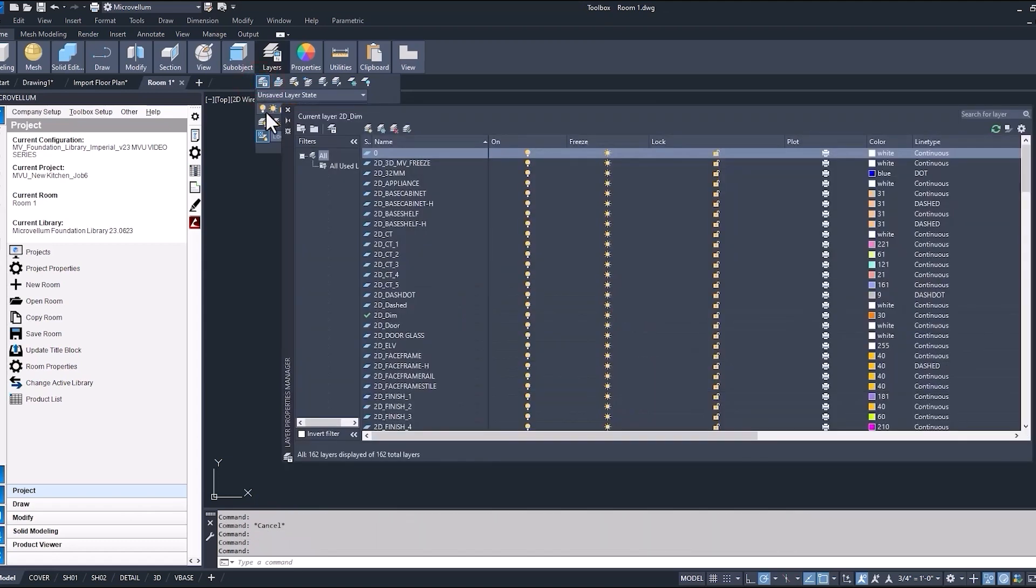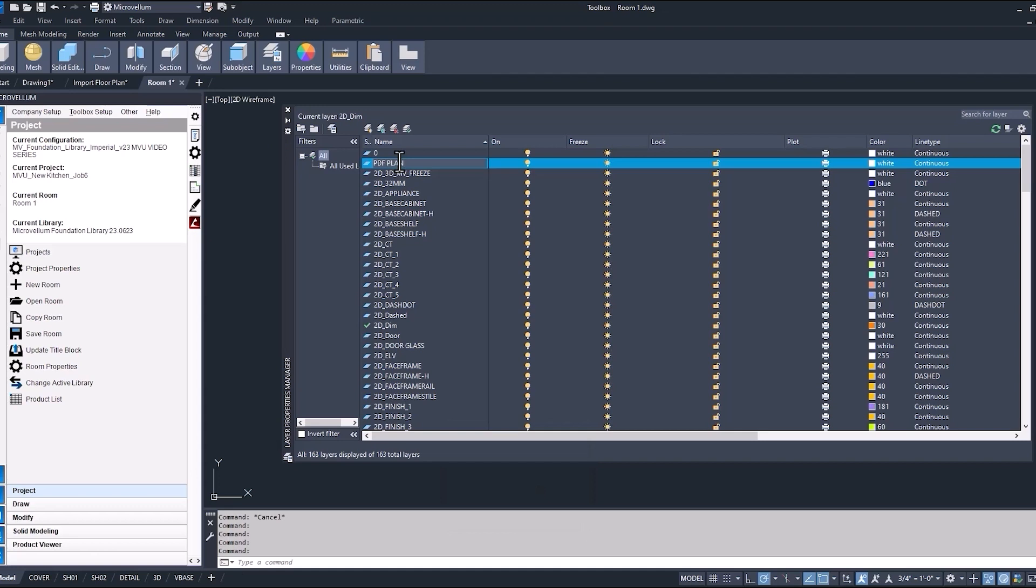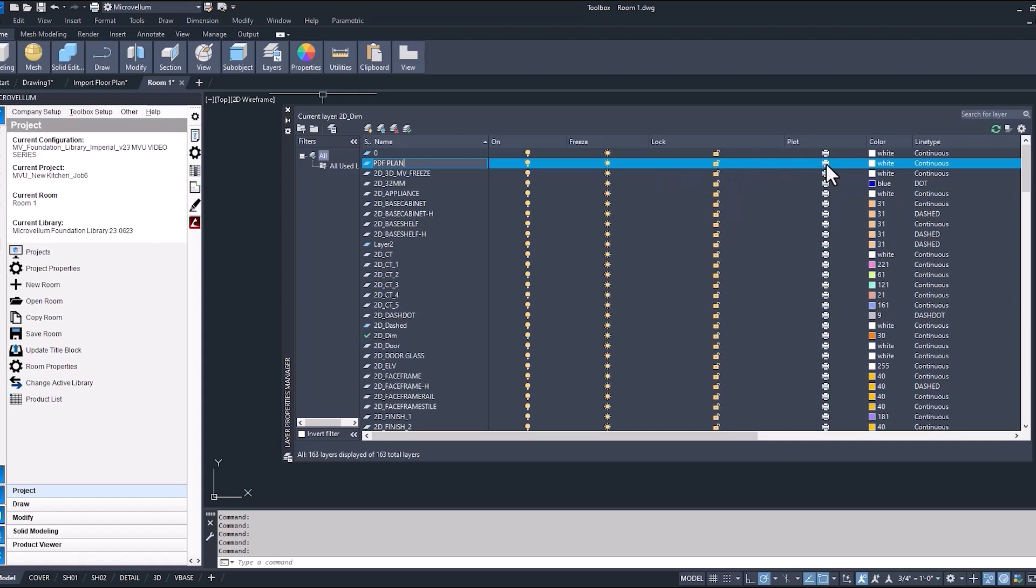And now in the layer properties manager, to add a new layer, very simply type in the layer name, call this one PDF plan. So the different settings for that layer, this one under plot just means if you want it to print on a drawing or not, color, the line type.